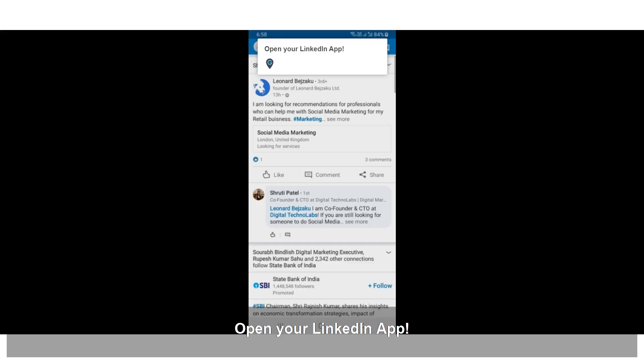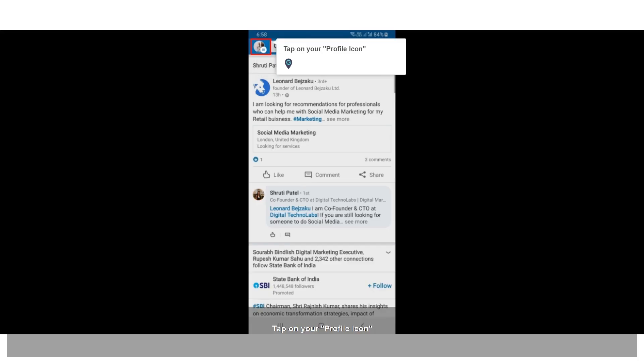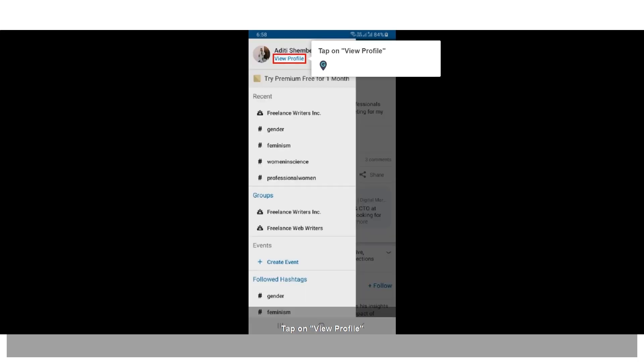Open your LinkedIn app. Tap on your profile icon. Tap on view profile.